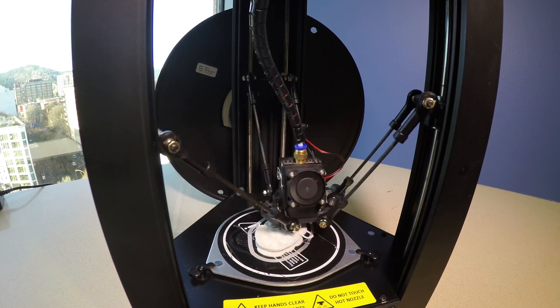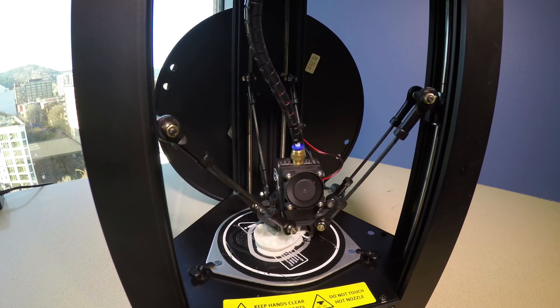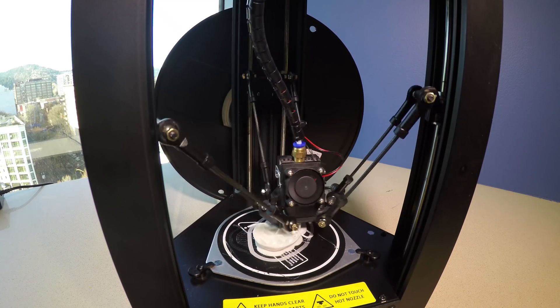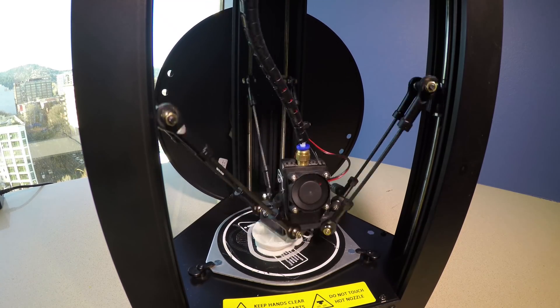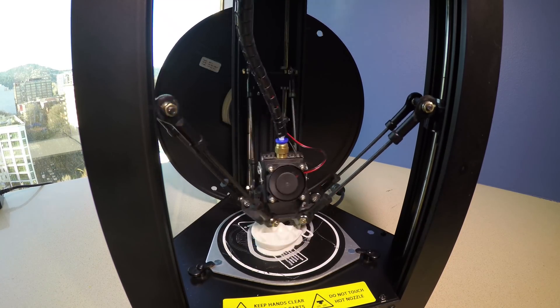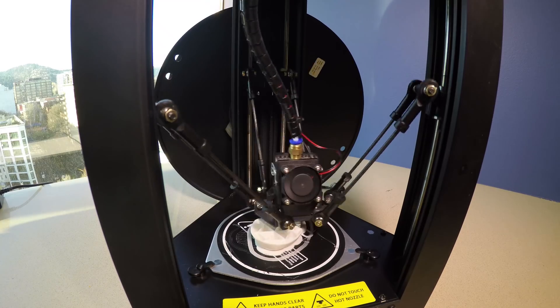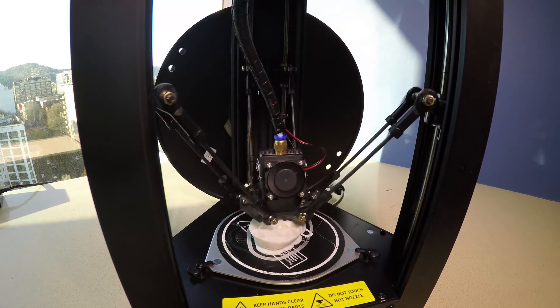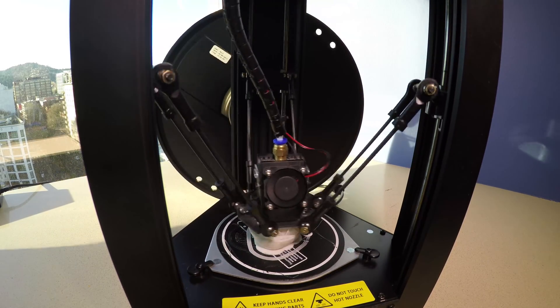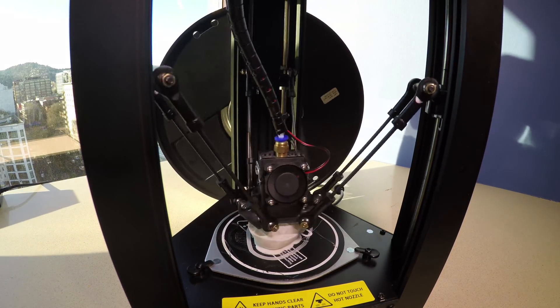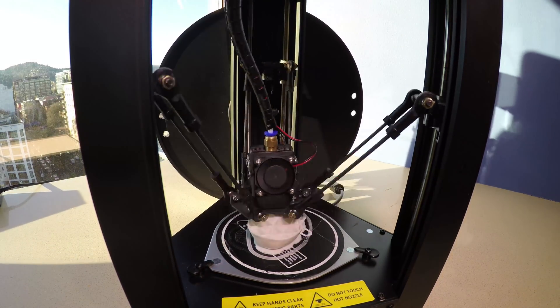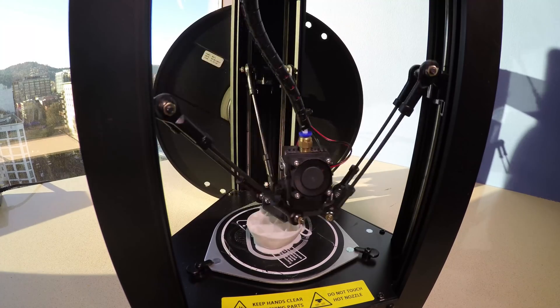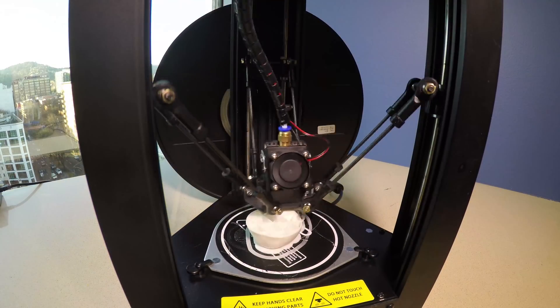However, there are some downsides to this thing. The first being the fact that it has a pretty small build area. It's only 110 centimeters in diameter and 120 centimeters tall, so you're not going to be able to print anything very big with this printer.